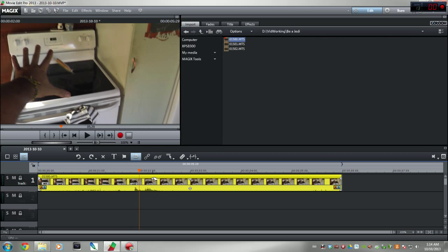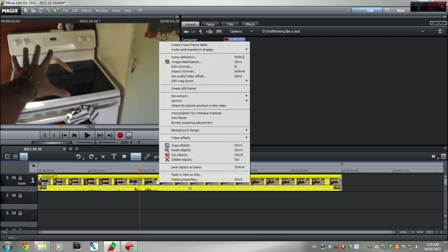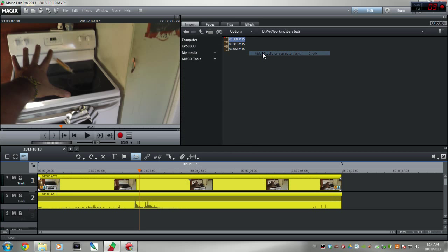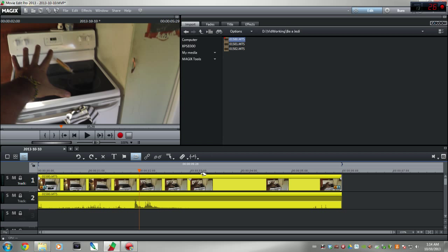I like to have the audio on one track, video on another, in case I want to dub in some audio or whatnot. Easy fix for that is when it's like this: if you right-click on it and go to Audio Waveform Data, you can click right here, Video Audio on Separate Tracks. BAM!